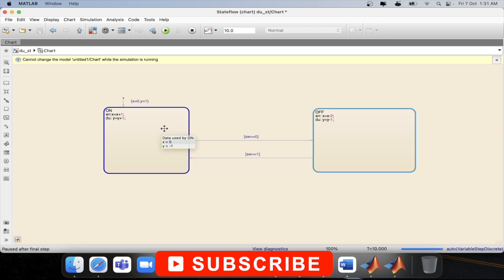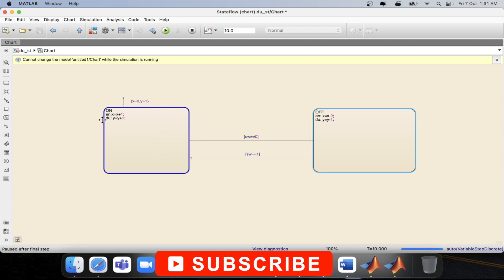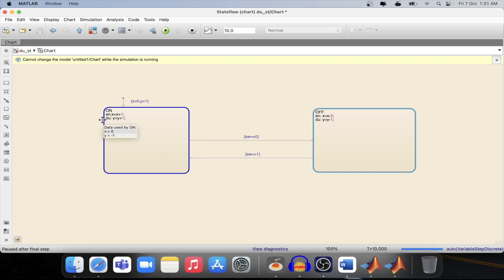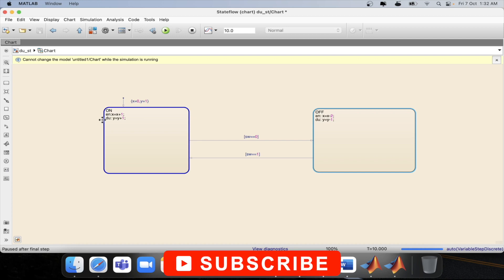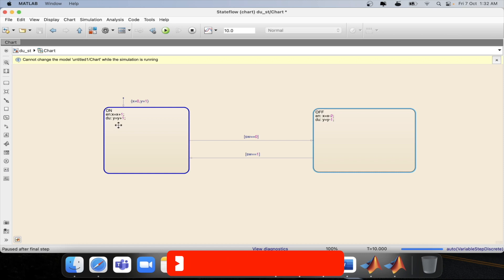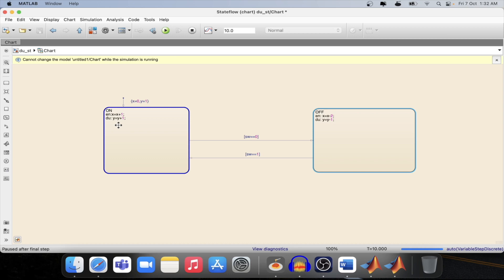In total what is an entry and what is a during condition? When you enter into a state the entry operation will execute but when you are staying in the state from the sample time that you have entered then your during operation will execute and it will try to do that operation continuously till the time you are in that particular state. So that is how the during operation executes in Stateflow in MATLAB.